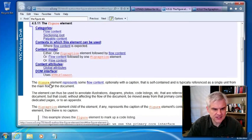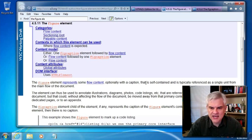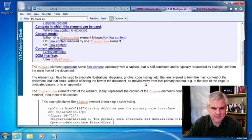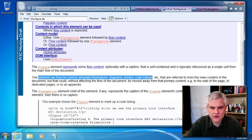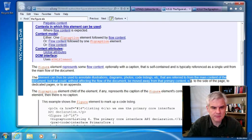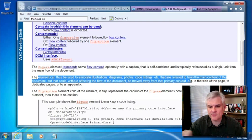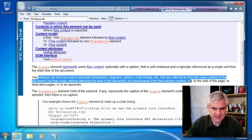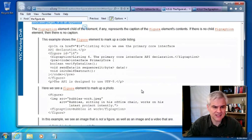You can see the figure element represents some flow content, optionally with a caption that's self-contained, typically referenced as a single unit from the main flow of the document. It can be used to annotate illustrations, diagrams, photos, code listings, and so on that are referred to from the main content of the document, but that could, without affecting the flow of the content, be moved away from the primary content. For example, to the side of the page, to dedicated pages, or to an appendix.